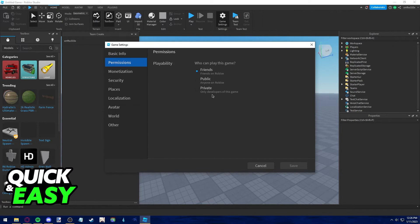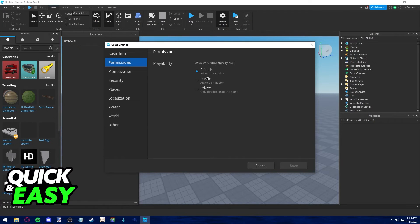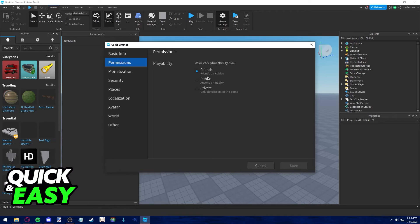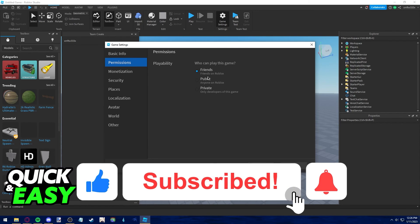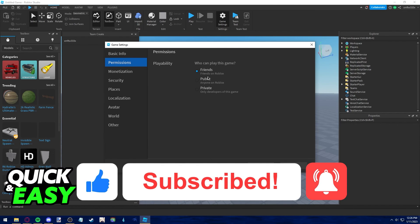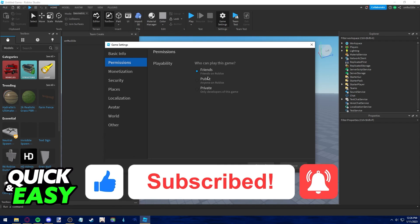I hope I was able to help you on how to add someone to Team Create in Roblox in 2022. If this video helped you, please be sure to leave a like and subscribe for more quick and easy tips. Thank you for watching.